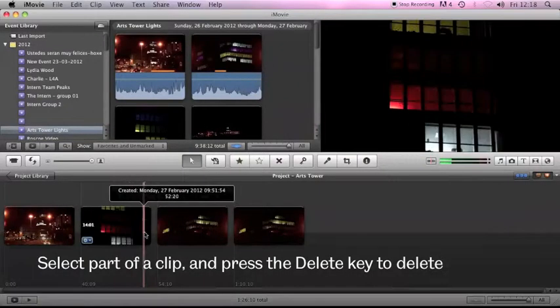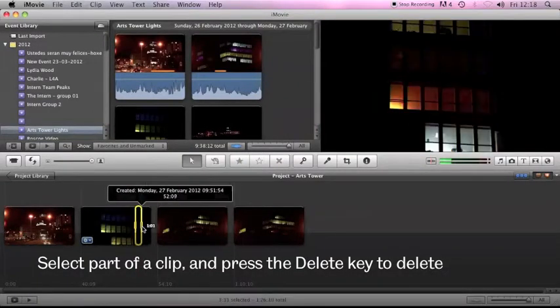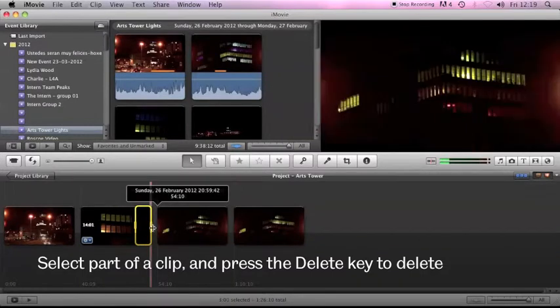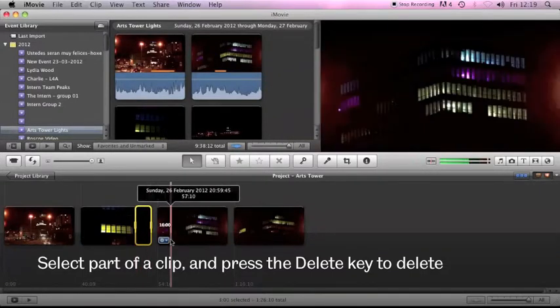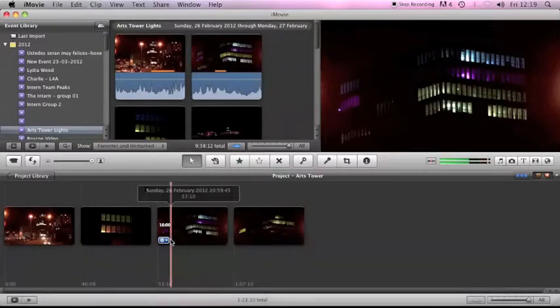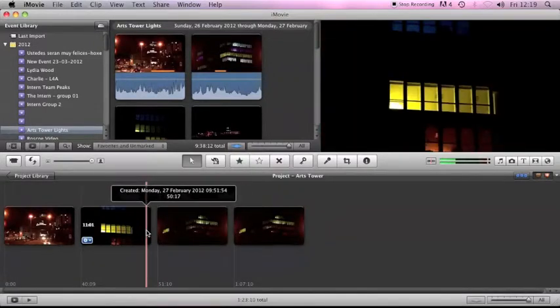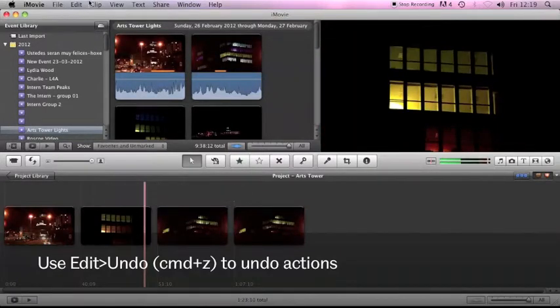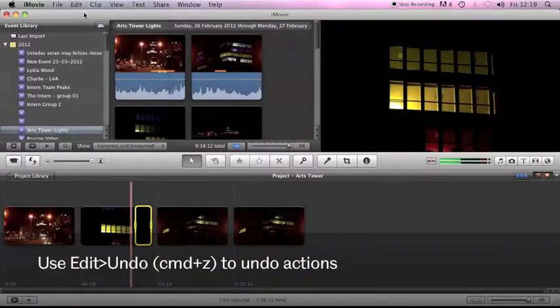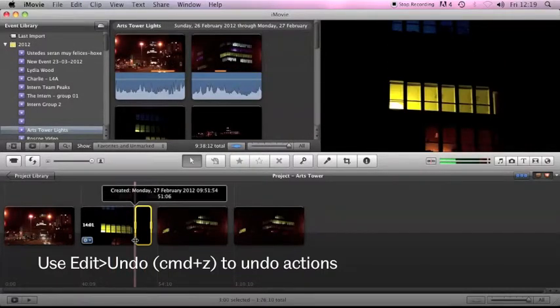Alternatively you can select a clip or part of a clip and press the delete key to delete it so I've just made that three seconds shorter. If I edit and undo that three seconds comes back to me.